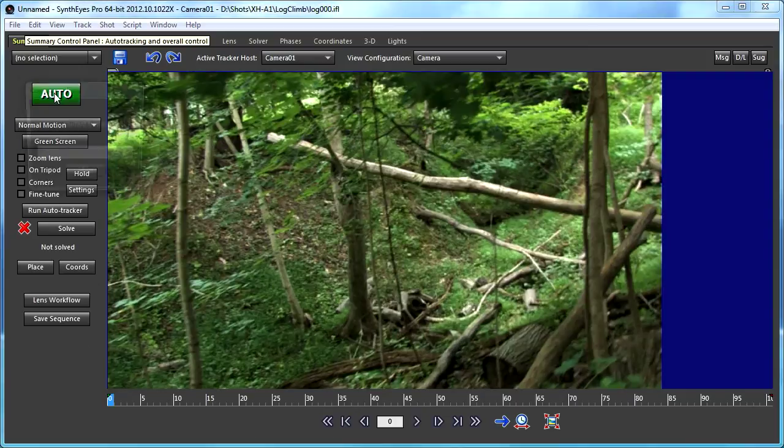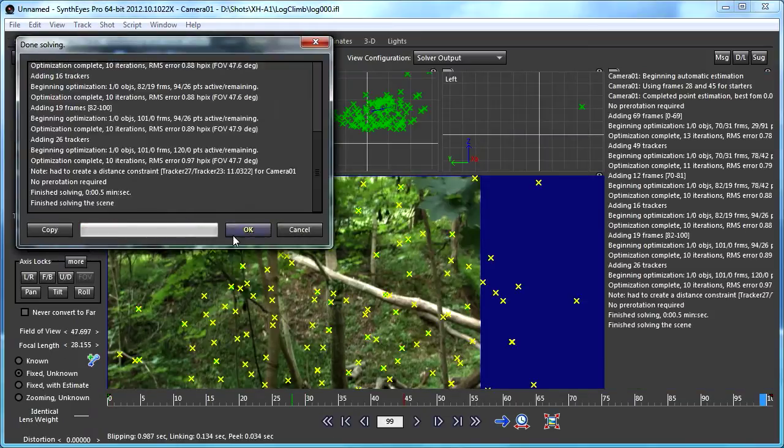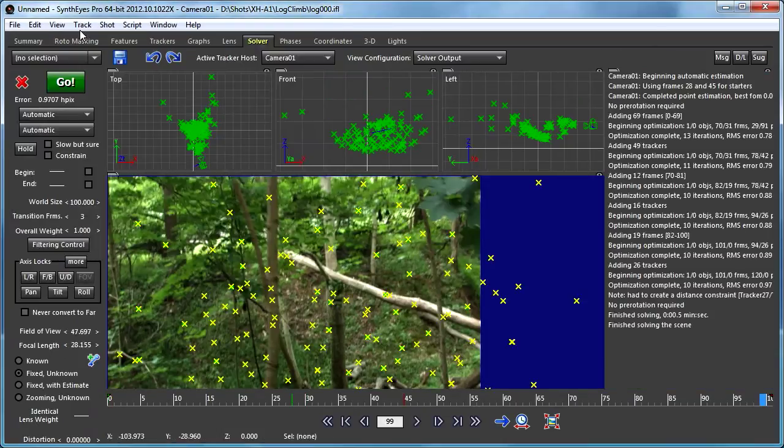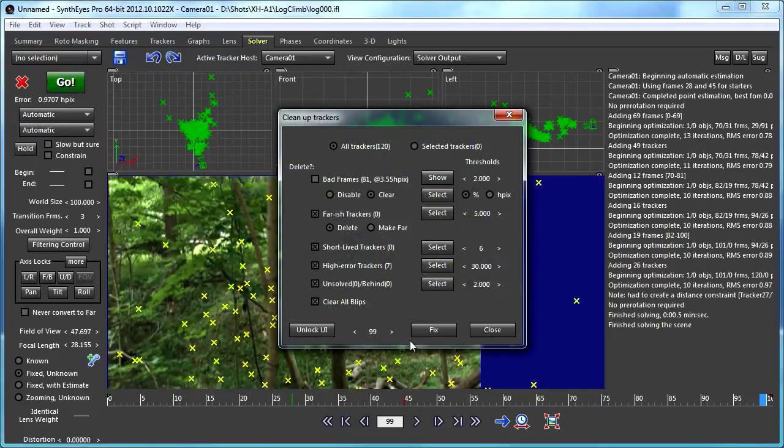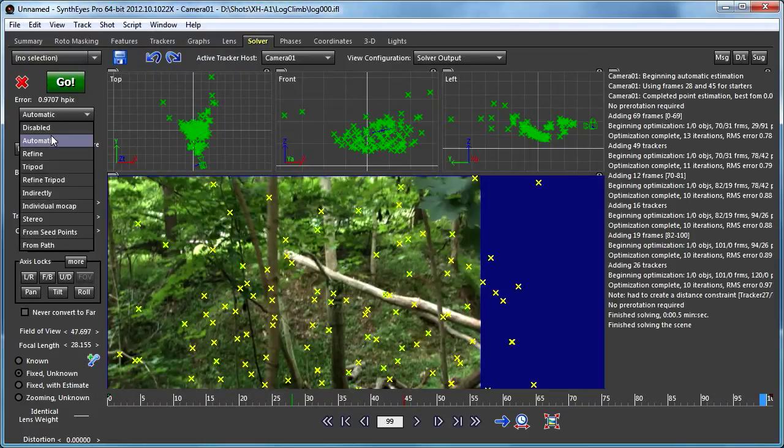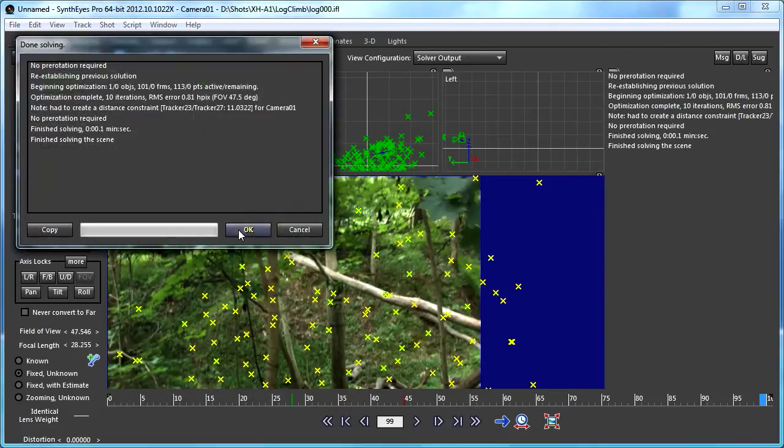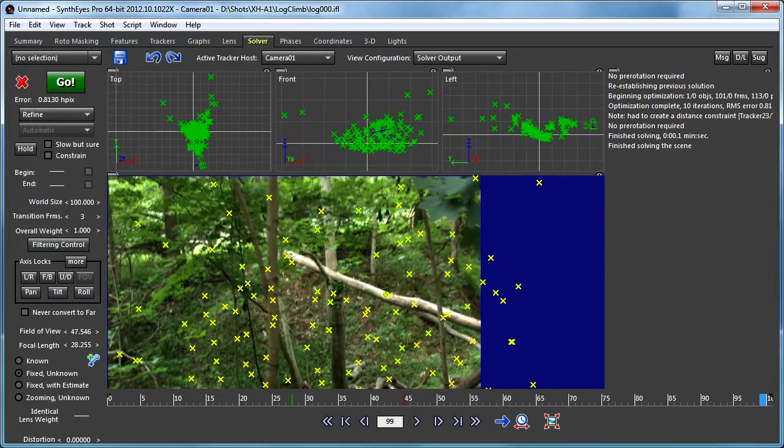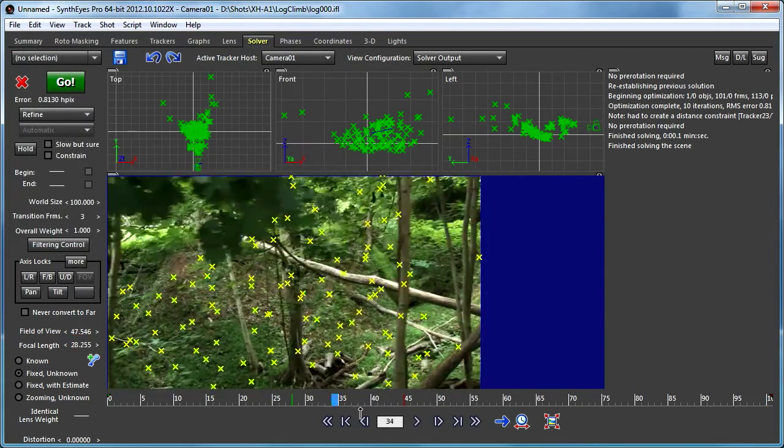We're just going to start out doing an auto-solve on this, and then we'll clean up the trackers a little bit and refine the solve. So now we have our basic solve here.